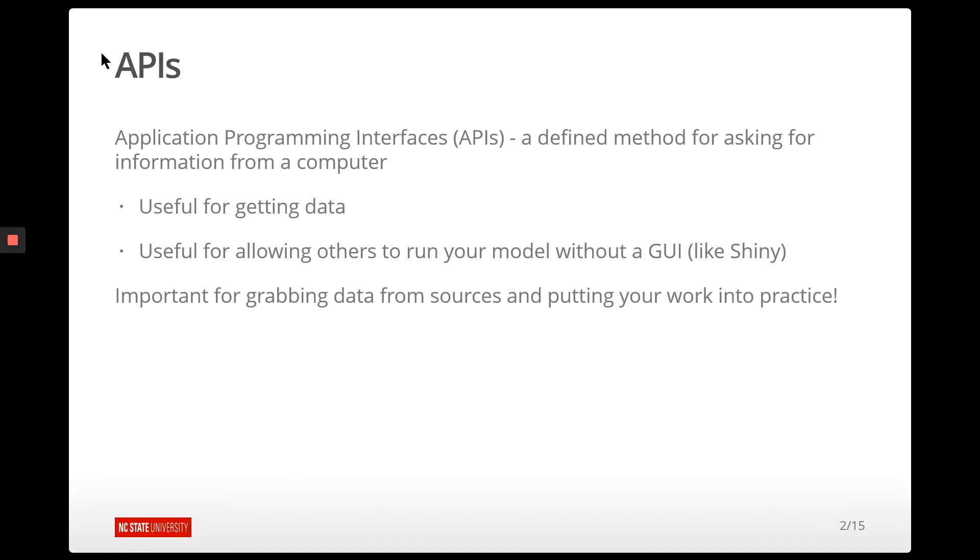They can be really useful for getting data or maybe supplying certain parameters to a model and getting the output of that model.